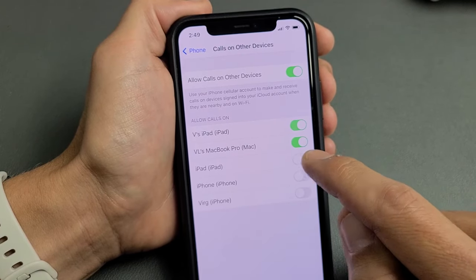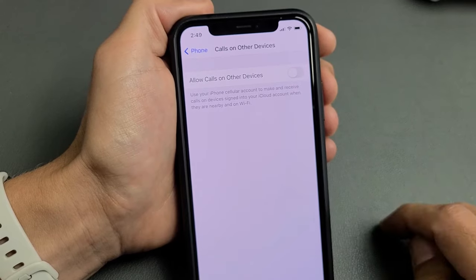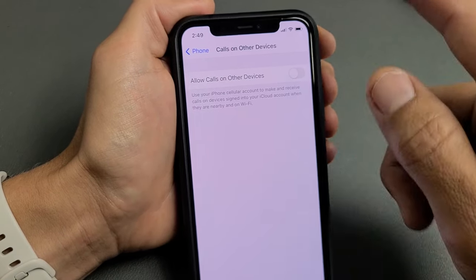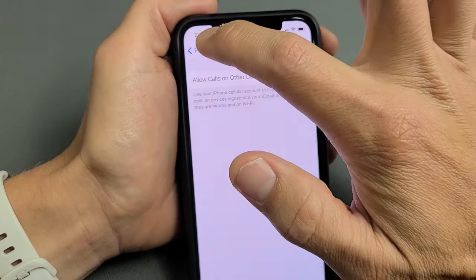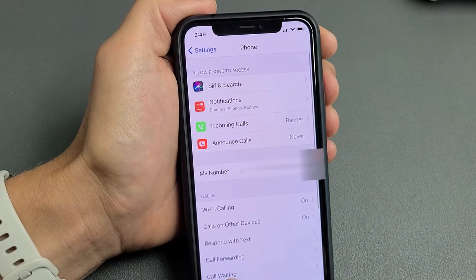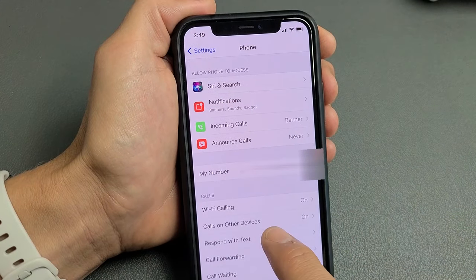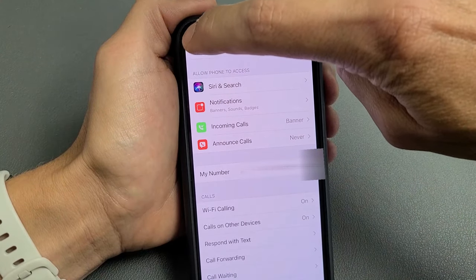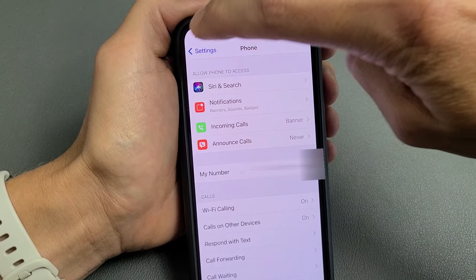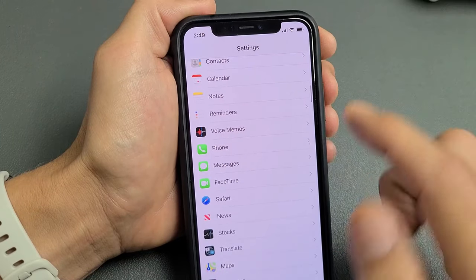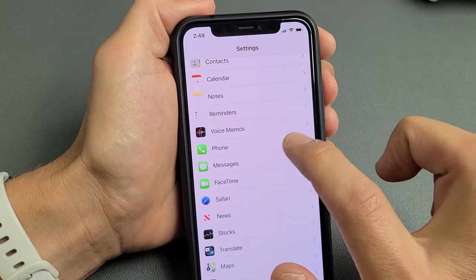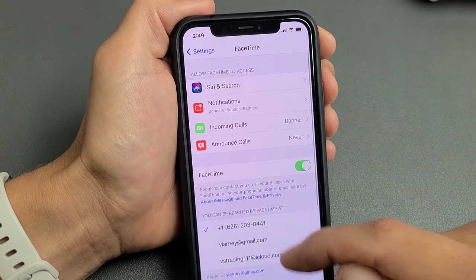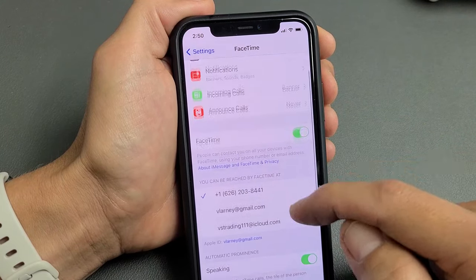I can go ahead and turn each one of these off individually, or I can just do the whole thing and turn this master toggle off right there, and now all the devices will no longer ring. Now, if you don't have Calls on Other Devices under Phone, you may have an older phone. So go back to Settings, and instead of going to Phone, tap on FaceTime — you may have that same setting in there as well.